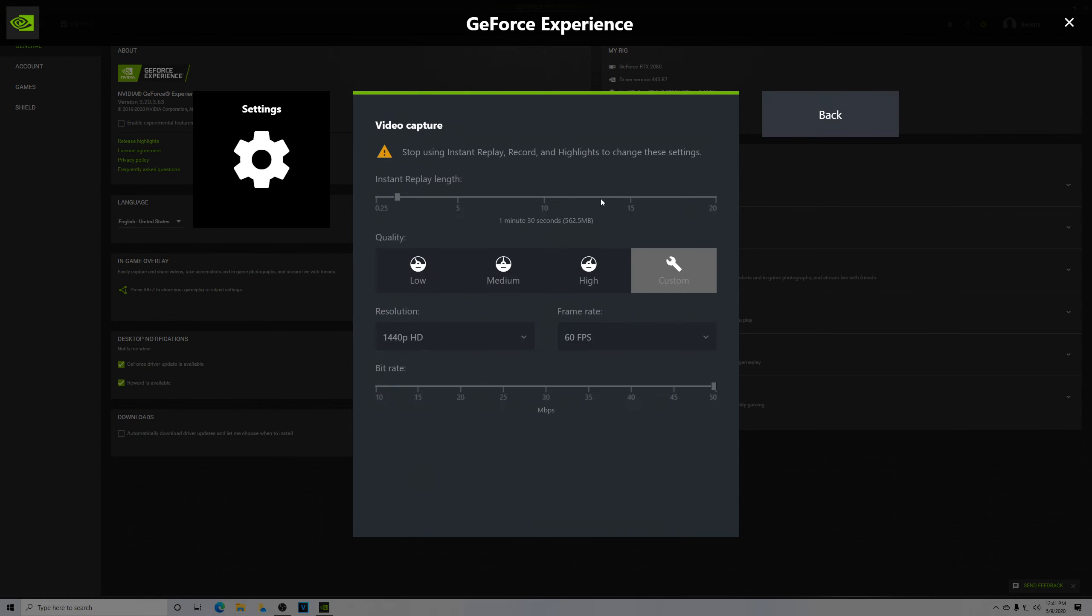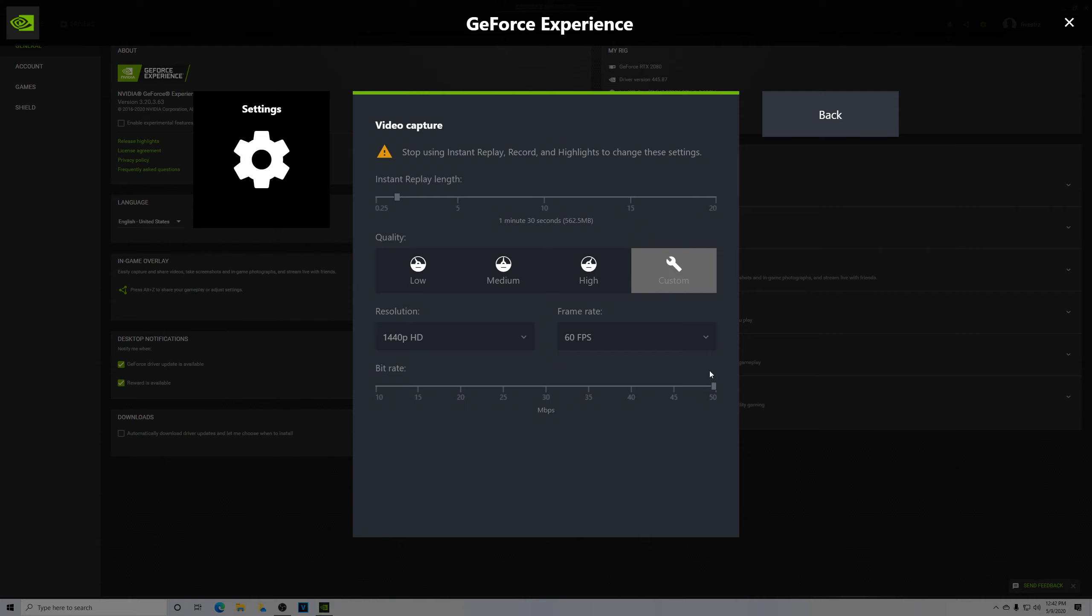But video capture, let's talk about that because it's on right now. This is my default settings. I have the instant replay length to a minute and a half. This is about the size of my clips, about half a gig, and I record at 1440p, 60 FPS. You could tweak this if you have a slightly weaker machine, or if you were looking for something different like 1080p and that's what you play at, or it goes all the way up to 4K. When you go to 4K, it increases the bit rate, which is the quality of the video recording.